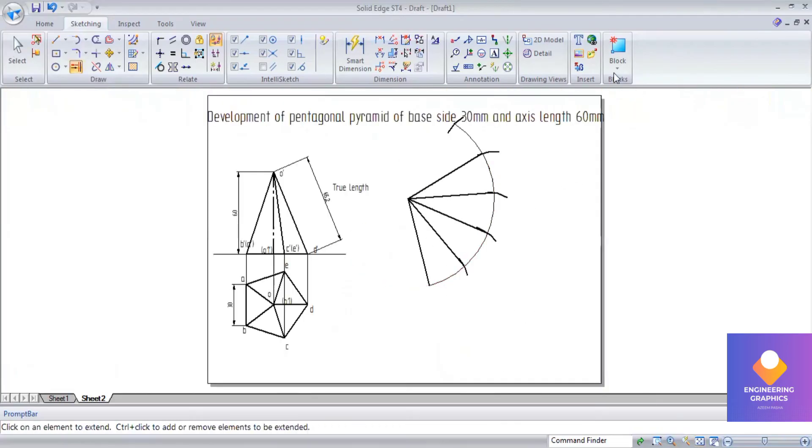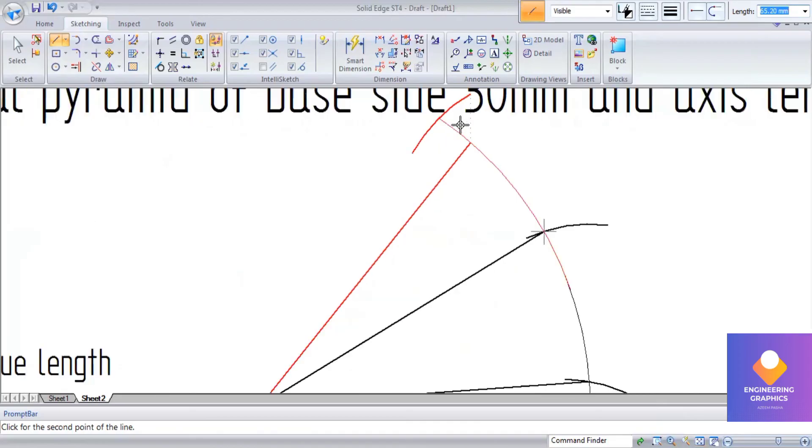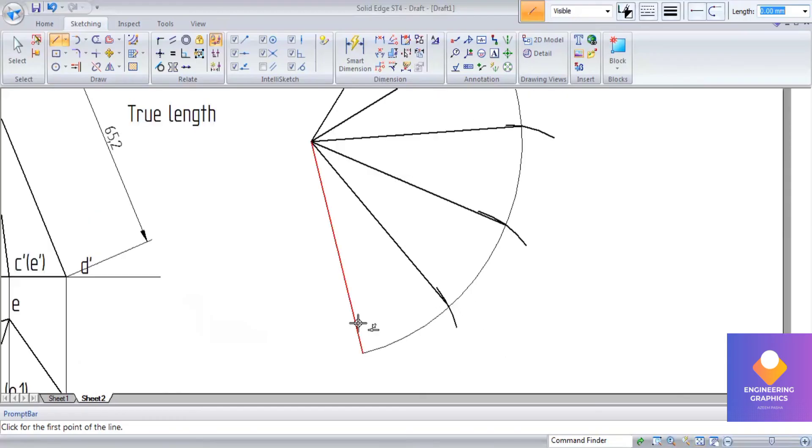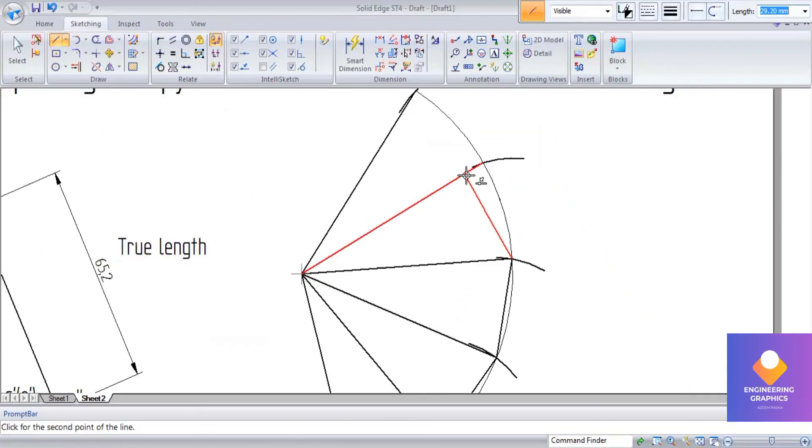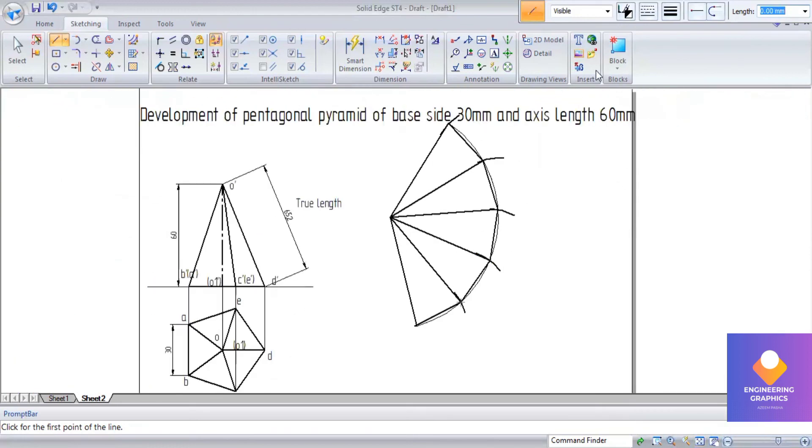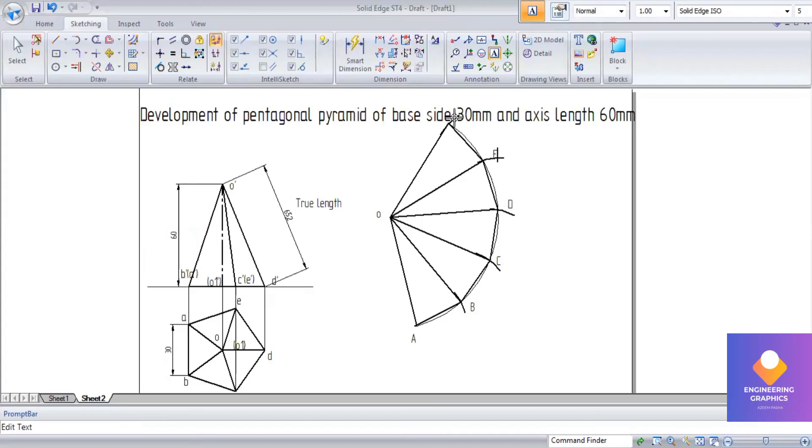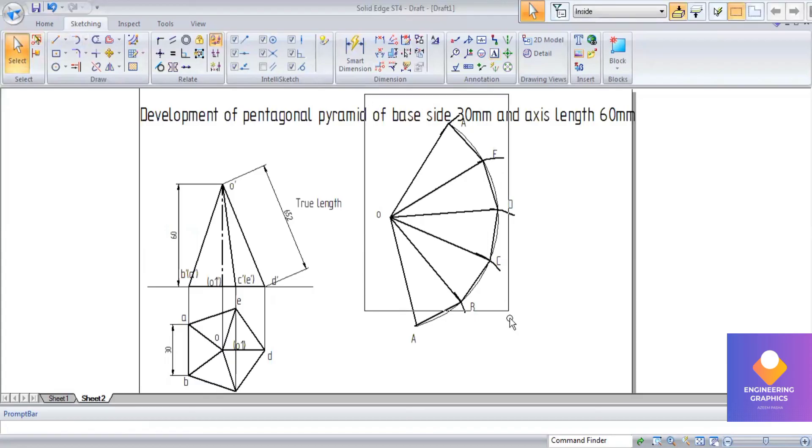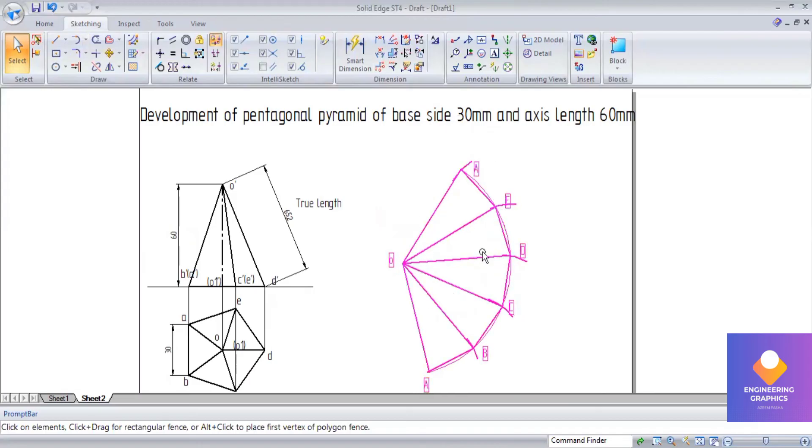We should extend it using extend-to-next command to extend the arc. Now we have to join from this reference point to here. Now we can give the naming: O point, and this should be written with capital letters - capital A, B, C, D, E, and capital A. This completes the problem.